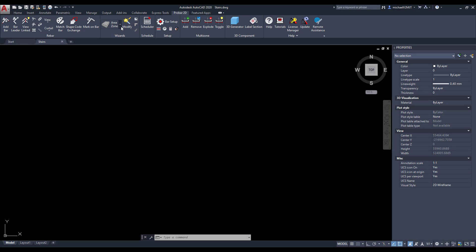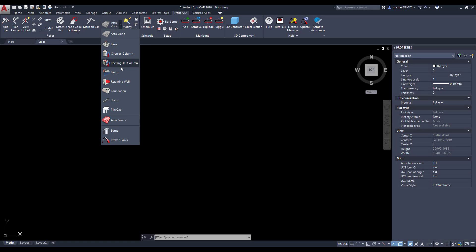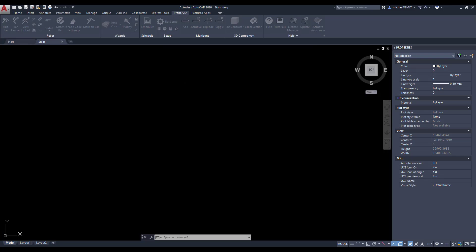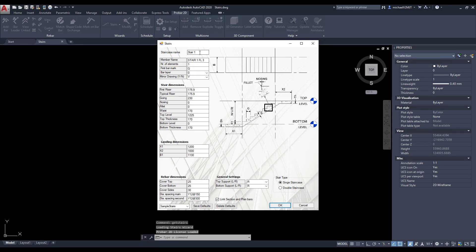In ProBar2D, open up the Stair Wizard and assign a name for the Staircase and Member. The Staircase name gets allocated to the drawing and the Member name gets allocated to the scheduler.